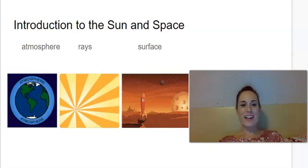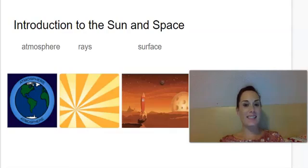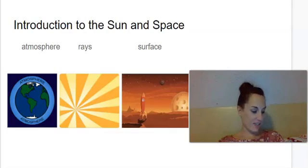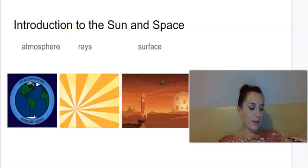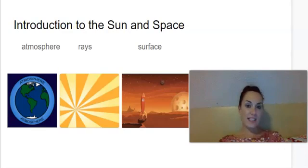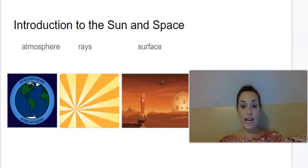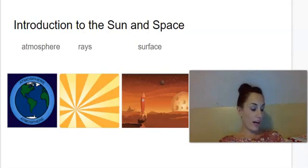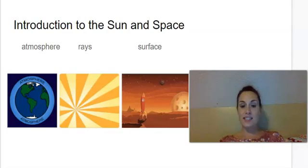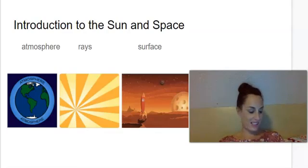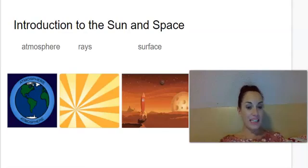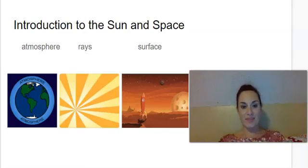Hi first graders, we are on Knowledge Six, Lesson One: Introduction to the Sun and Space. Our first vocabulary word is atmosphere. Atmosphere is the bubble of air that surrounds the Earth. The next word is rays. Rays are beams of light. And the last word is surface. Surface is the outside or top layer of something.